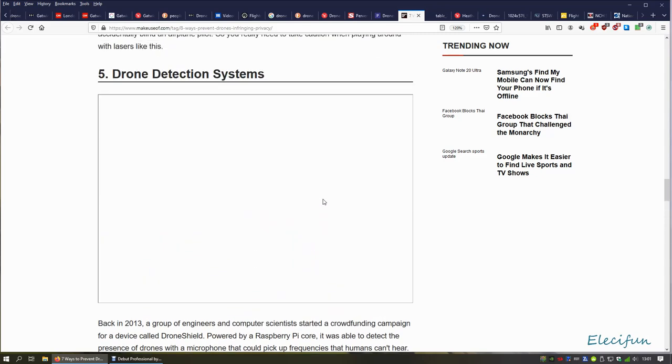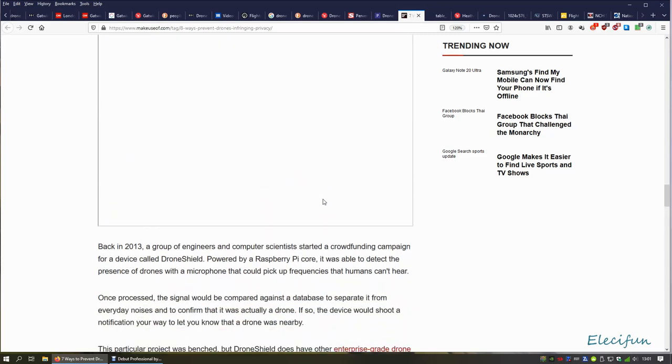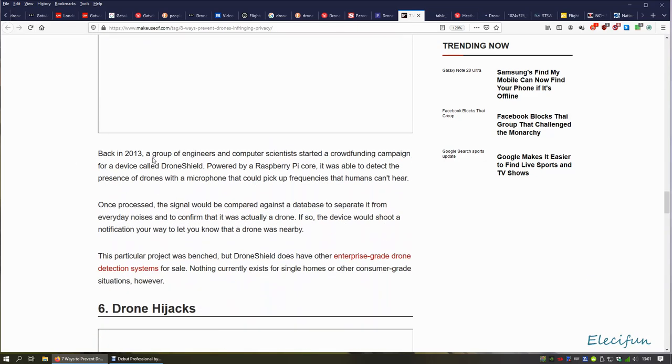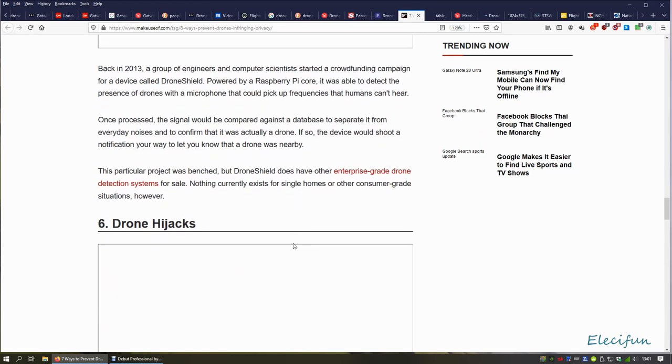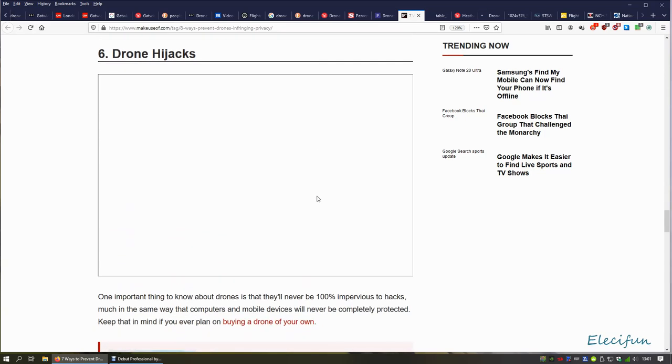Drone detection systems. Back in 2003, a group of engineers and computer scientists started a crowdfunding campaign called Drone Shield, powered by the Raspberry Pi core. It was able to detect the presence of drones with a microphone that could pick up frequencies humans can't hear. Once possessed, the signal will be compared against a database to separate everyday noises. This particular project was benched. We don't need to go any further with that because if you're going to get into that and try to filter out every single other frequency for particular ones you're listening for, now you've got to remember...